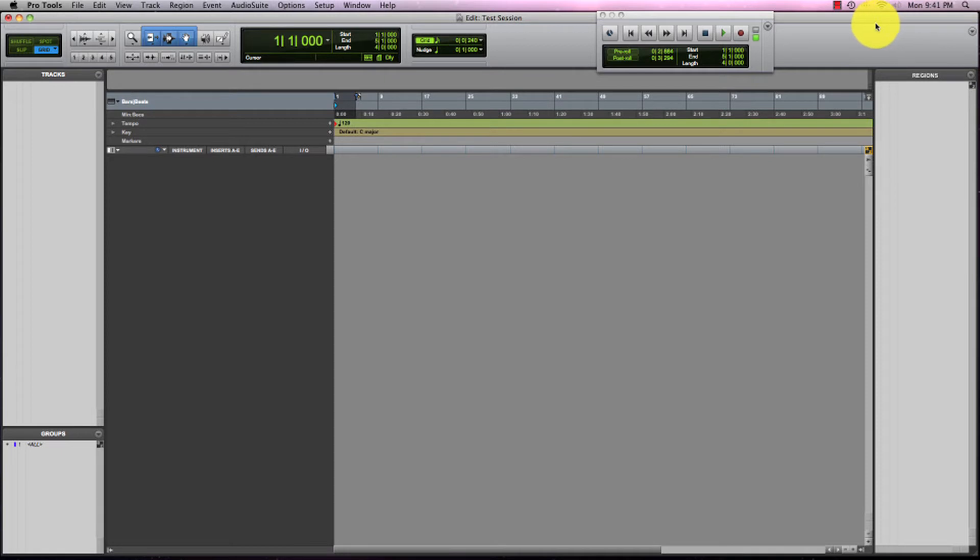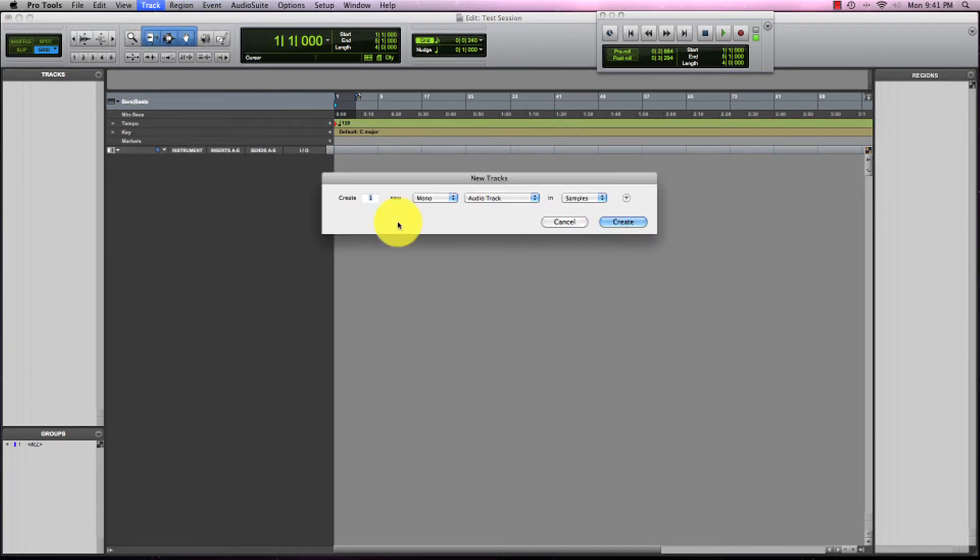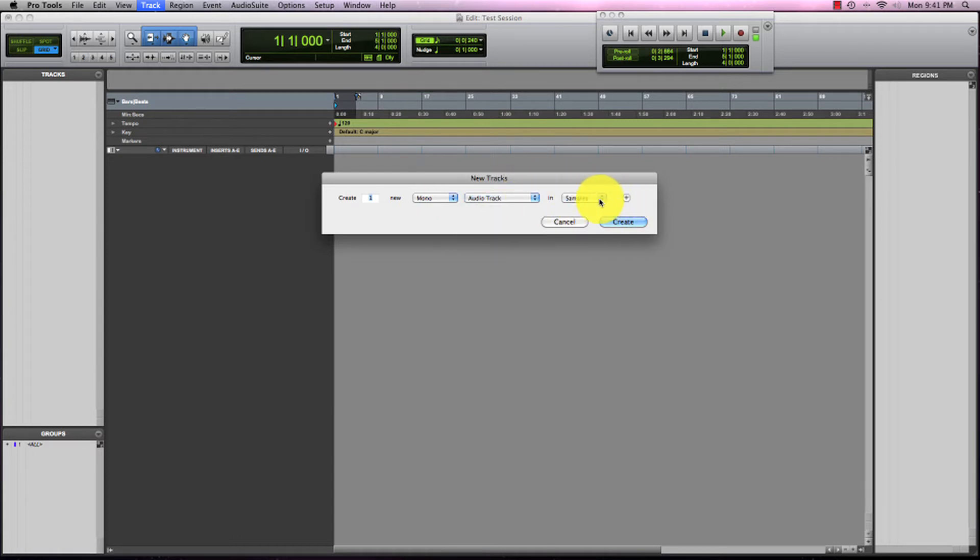The first thing we're going to do is come to the track tab, click new, and our new tracks box will pop up. We want to create one mono audio track in samples, and then we'll click create.